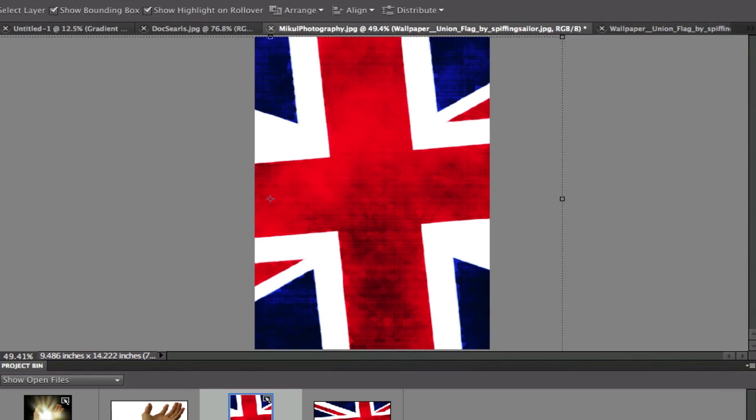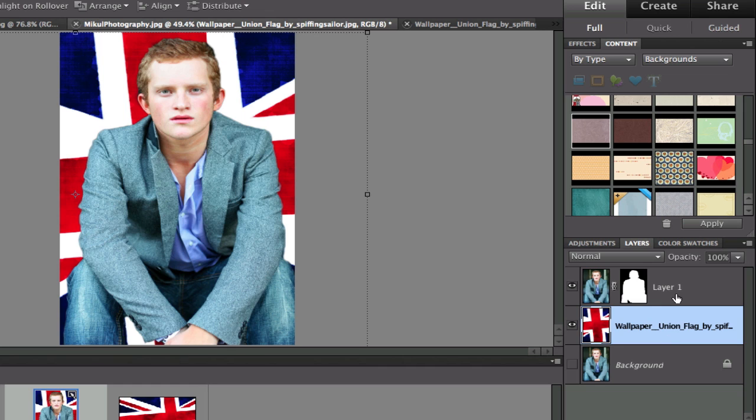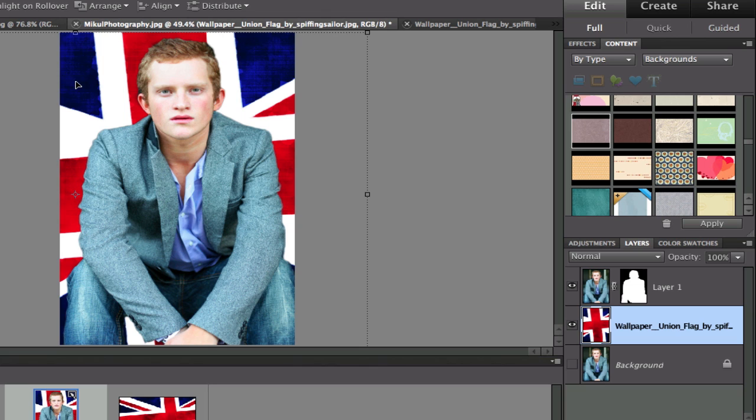We still can't see it because the wallpaper is on the top layer. So I'm going to drag that in between the two layers. And there we have it. We have the Layer Mask and then we've replaced our background.